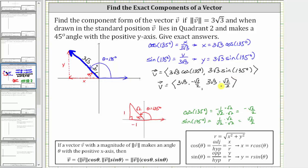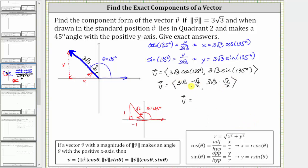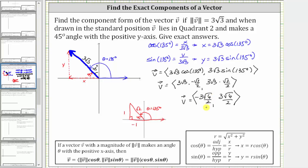Now we just need to find the products. Three square root three times negative square root two divided by two equals negative three square root six divided by two. And three square root three times positive square root two divided by two equals positive three square root six divided by two. Note that we cannot simplify the 6 and the 2 because the 6 is under the square root and the 2 is not. We now have the component form of the given vector v.